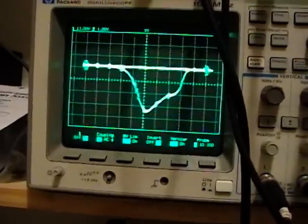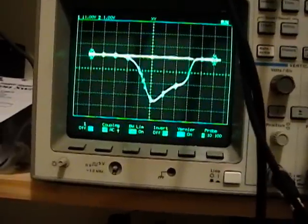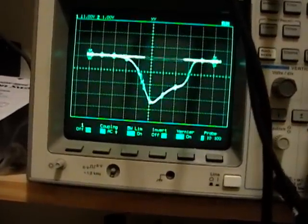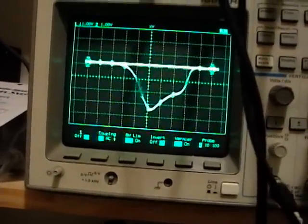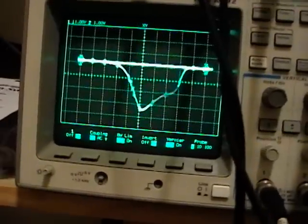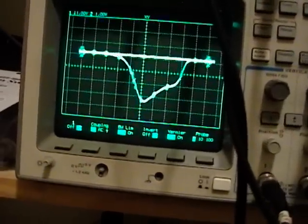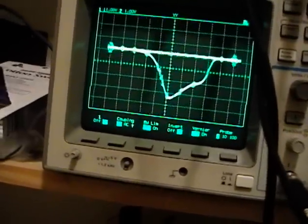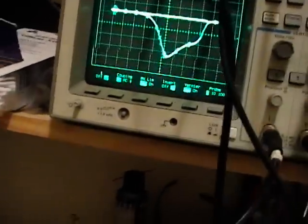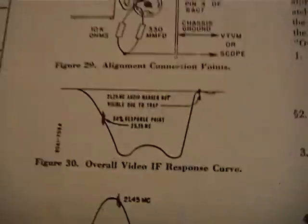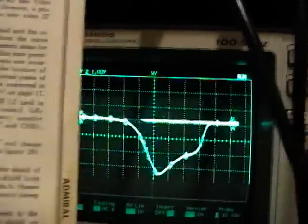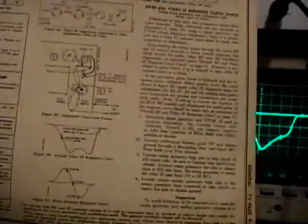I've got my sweep generator hooked up again to show the overall IF response curve. And this time I inverted both the X and the Y axis. So that curve should match this curve precisely. And as you can see, they don't.